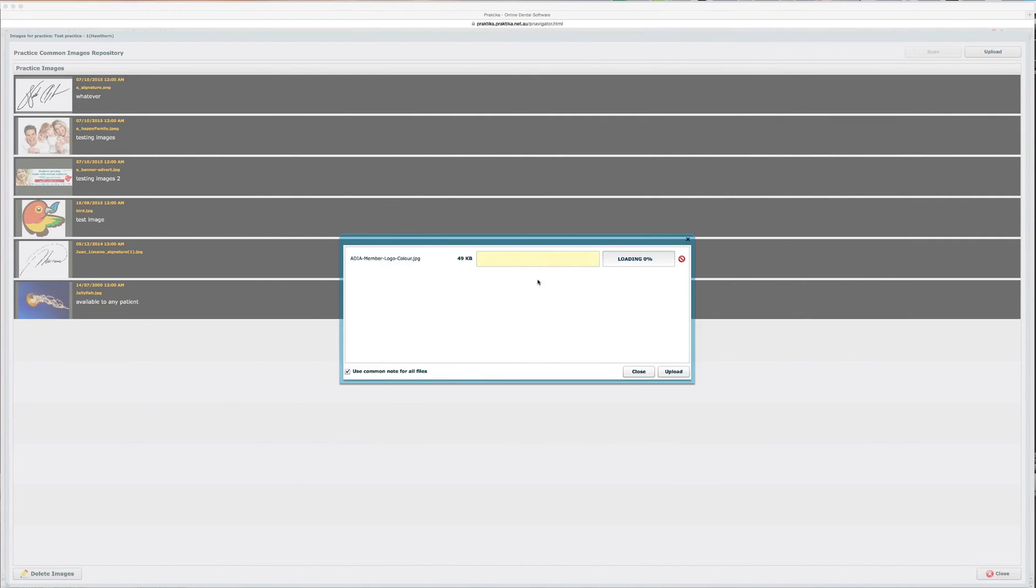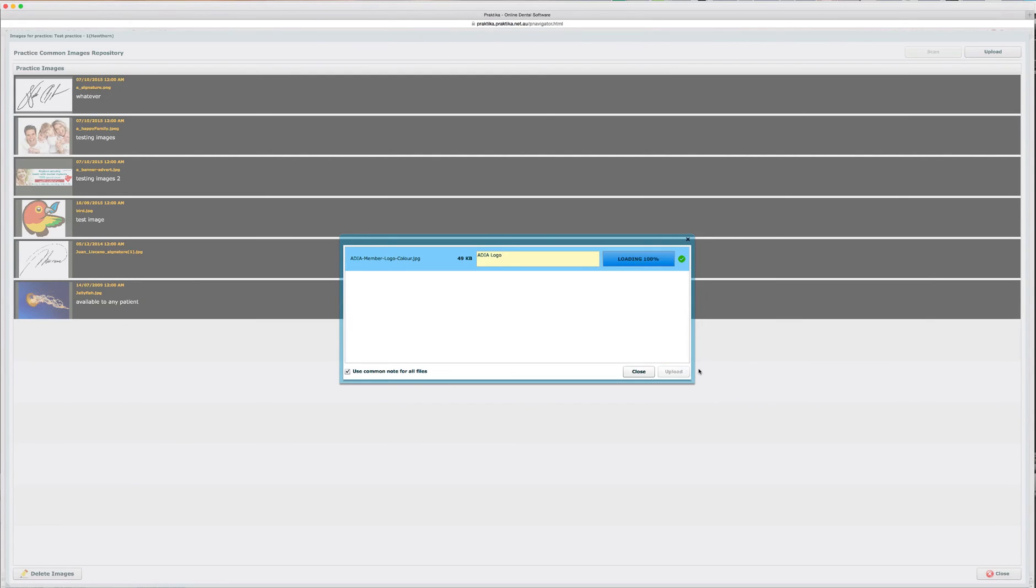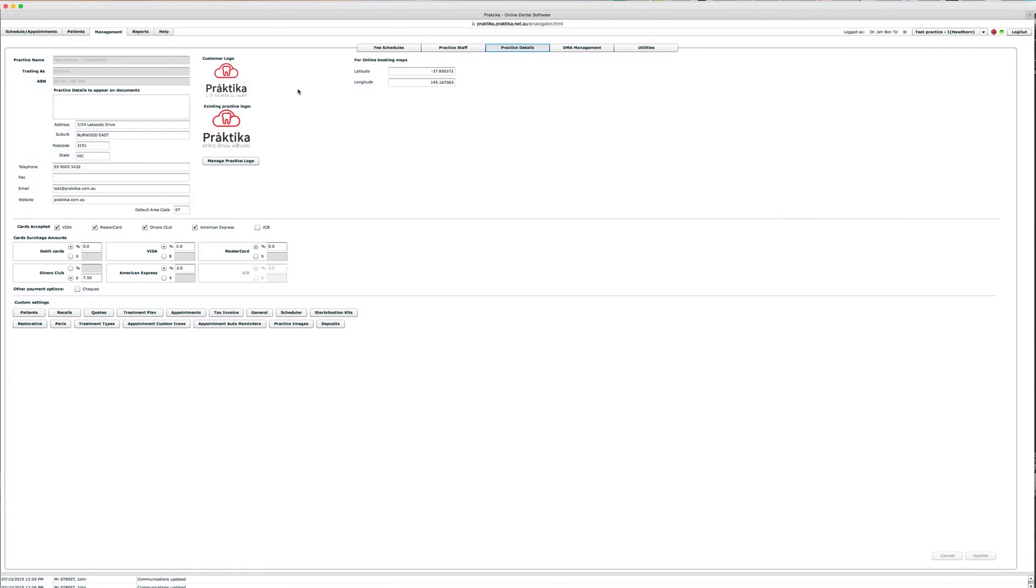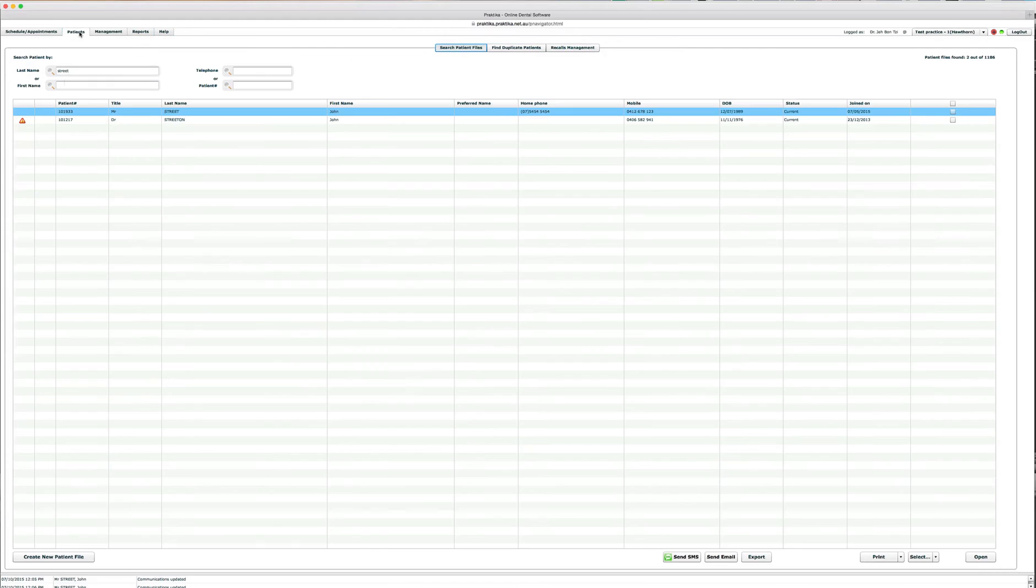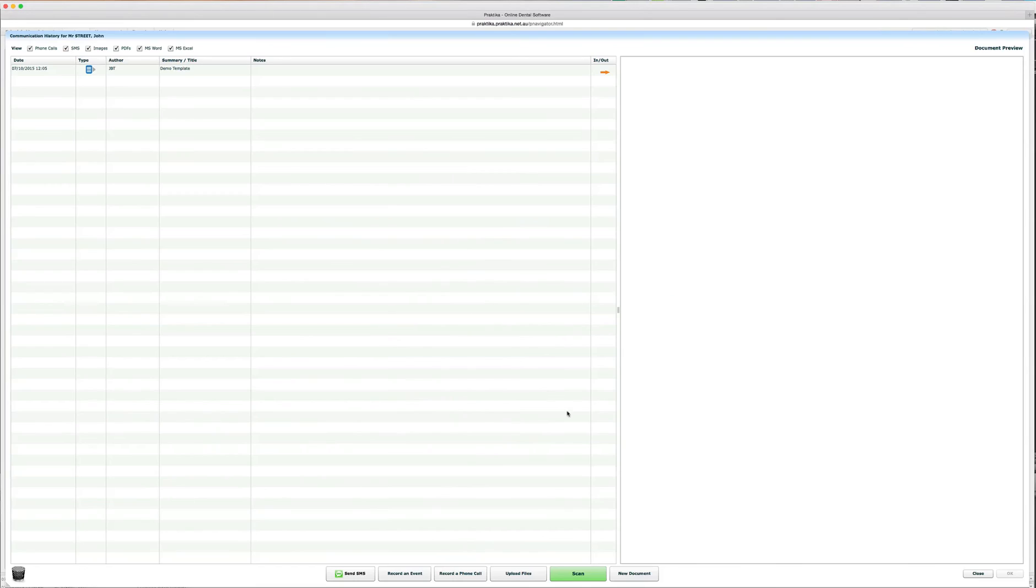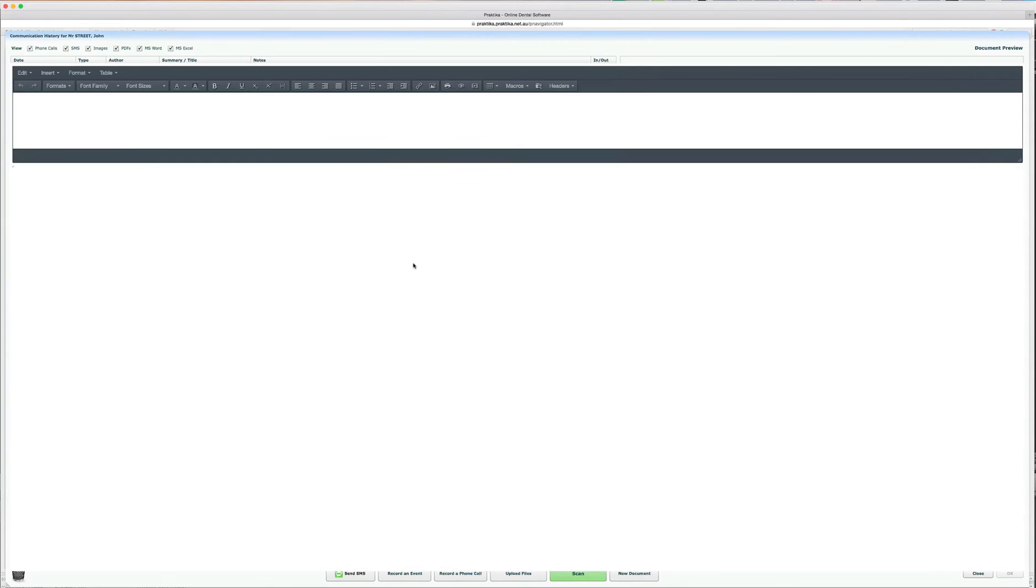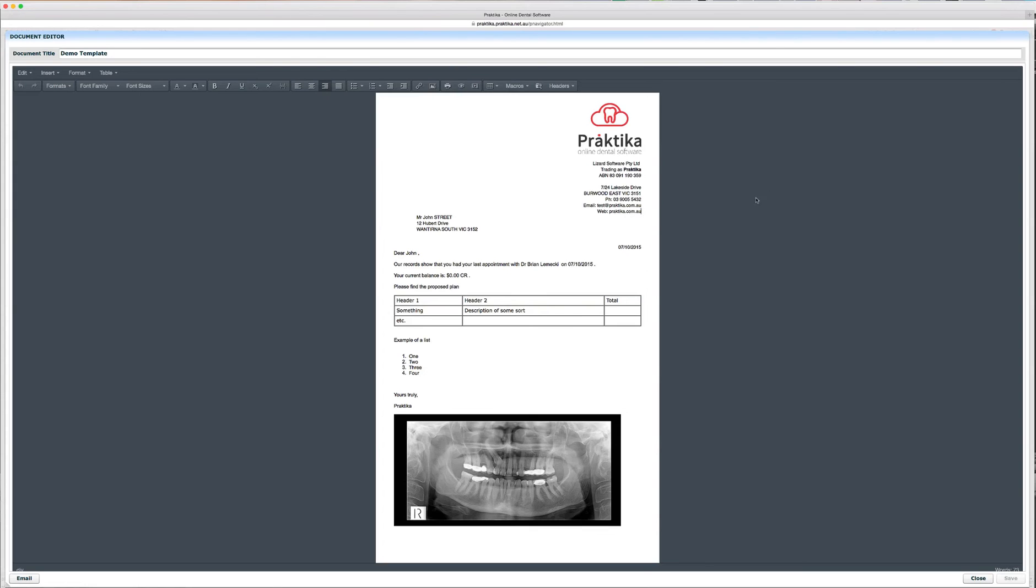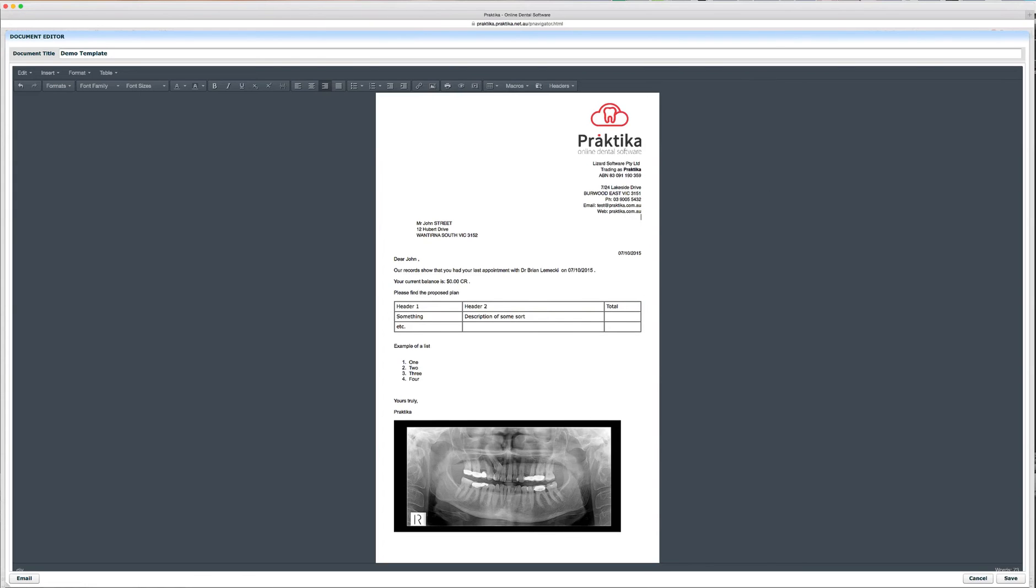So, what I'll do, I'll select ADA logo, just write a little note there, let's say ADA IDIA logo and upload that to my practice. So, you can see now there are seven images available to me on the practice level. Every patient file would have access to those images and what I'll do, I'll just go and edit that particular document. That's not a template anymore, this is a document based on the template and I will just insert that image inside of this document.